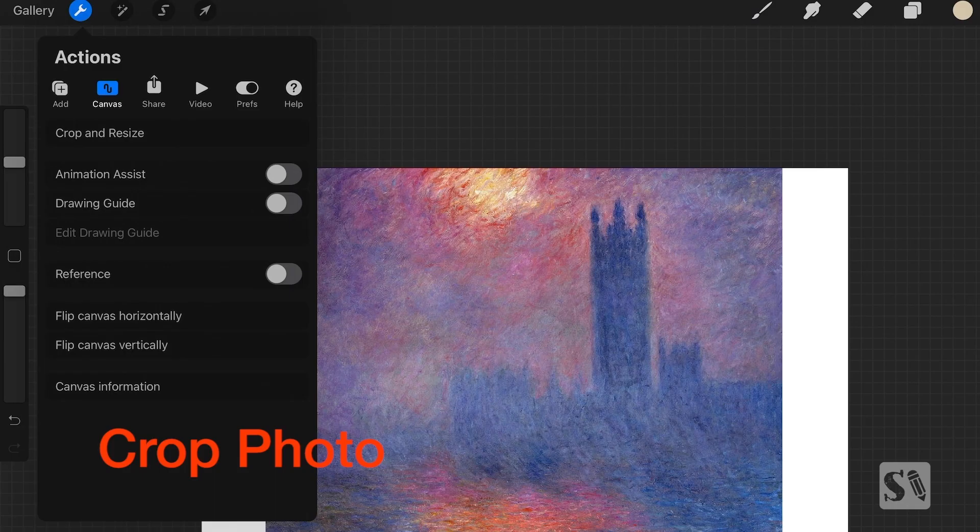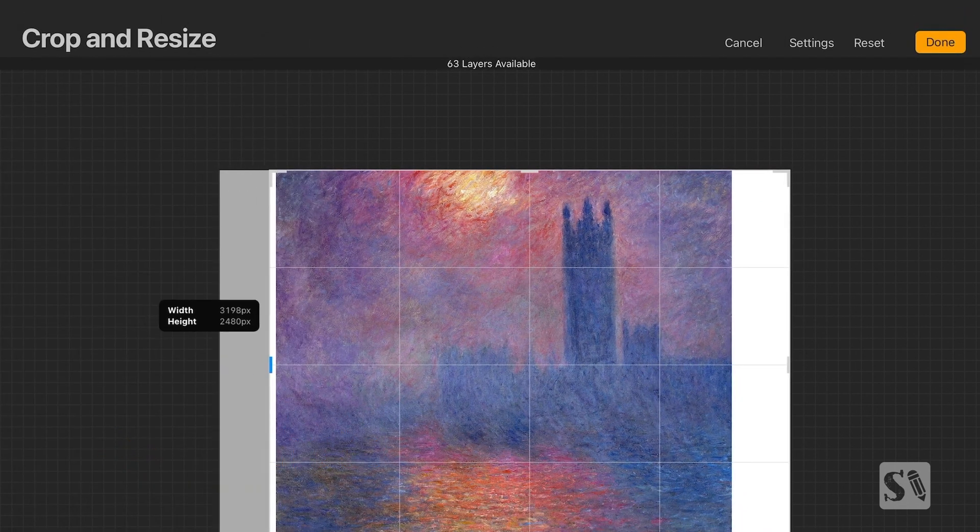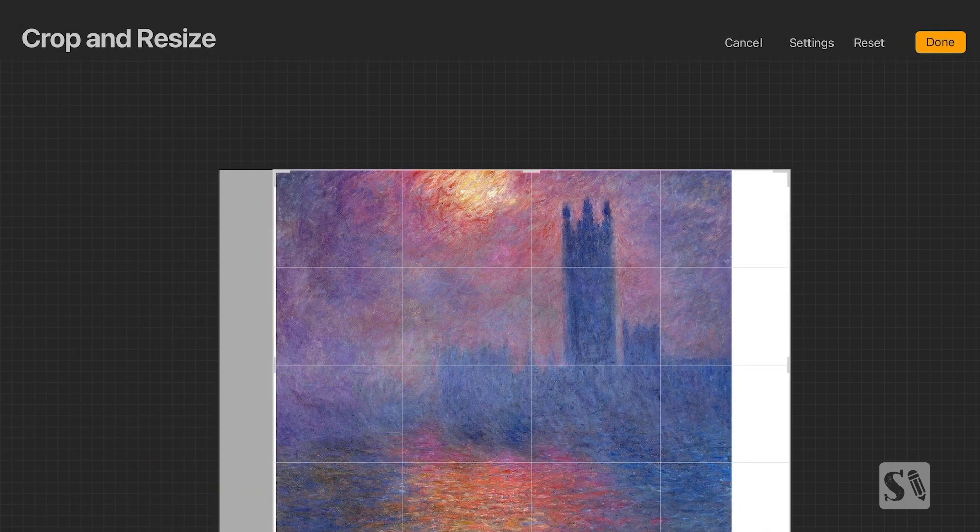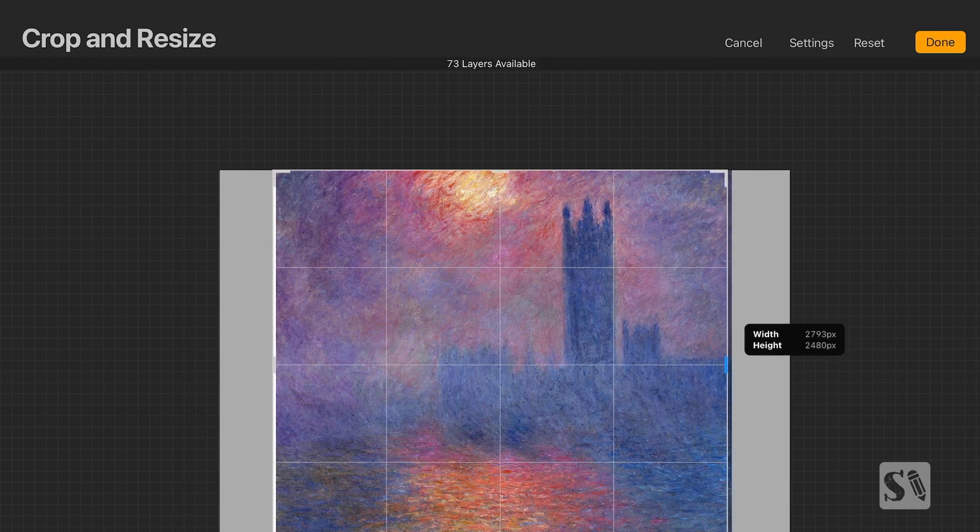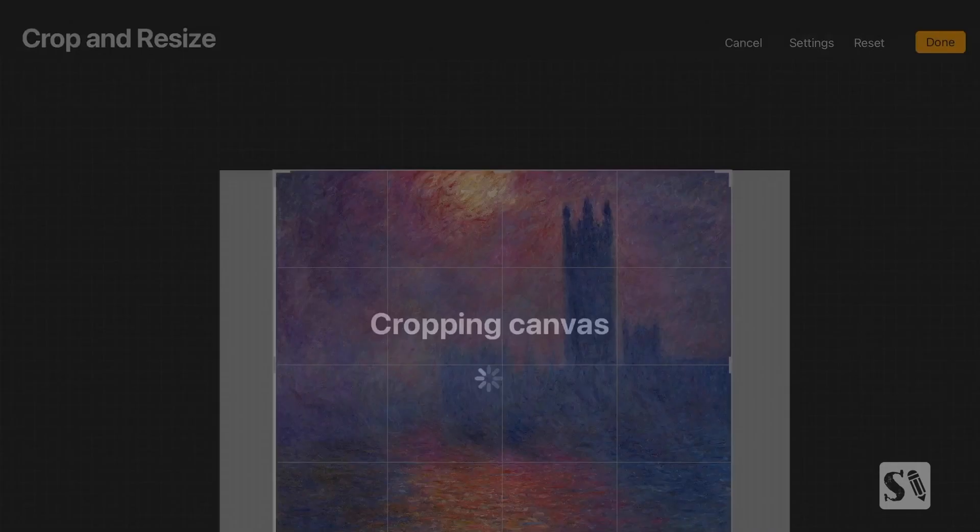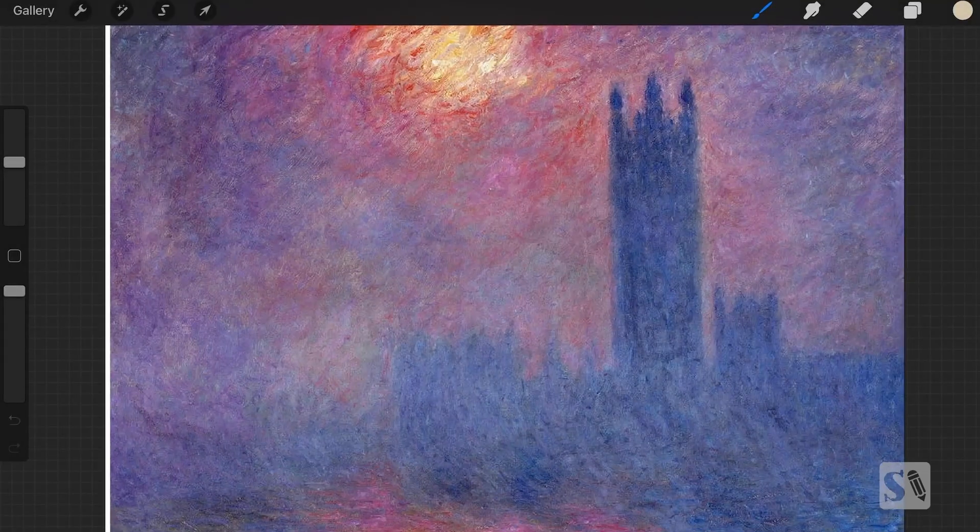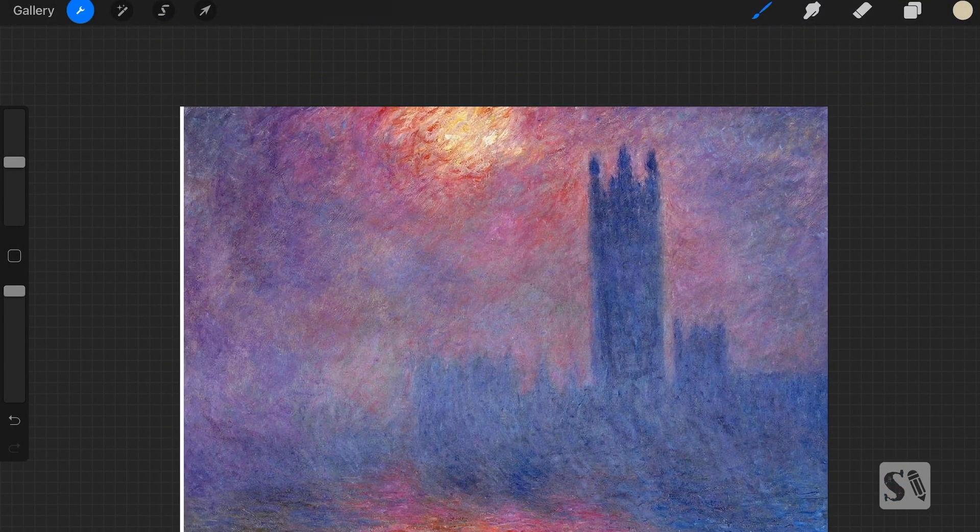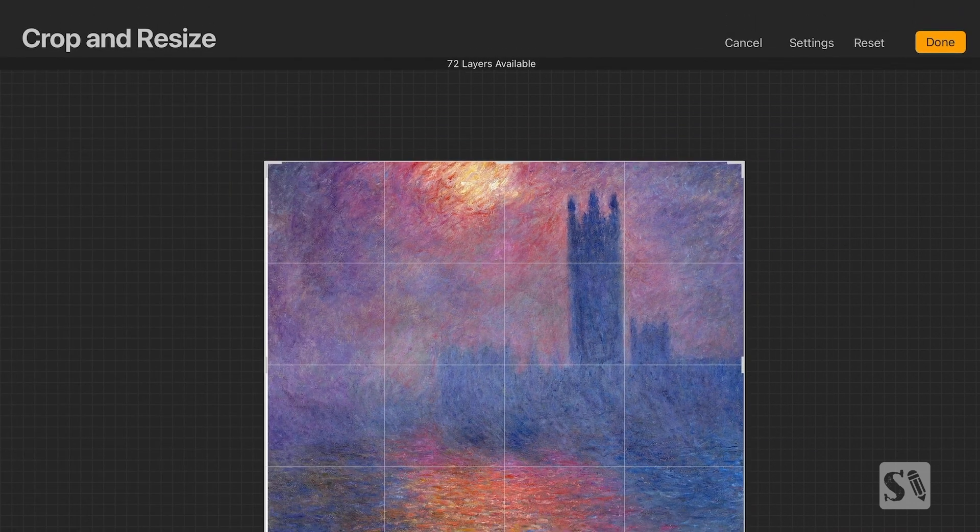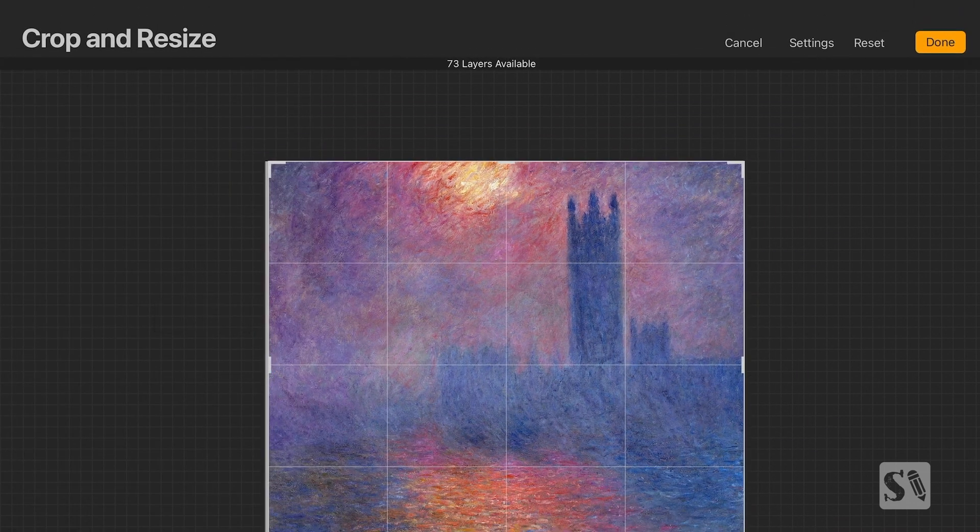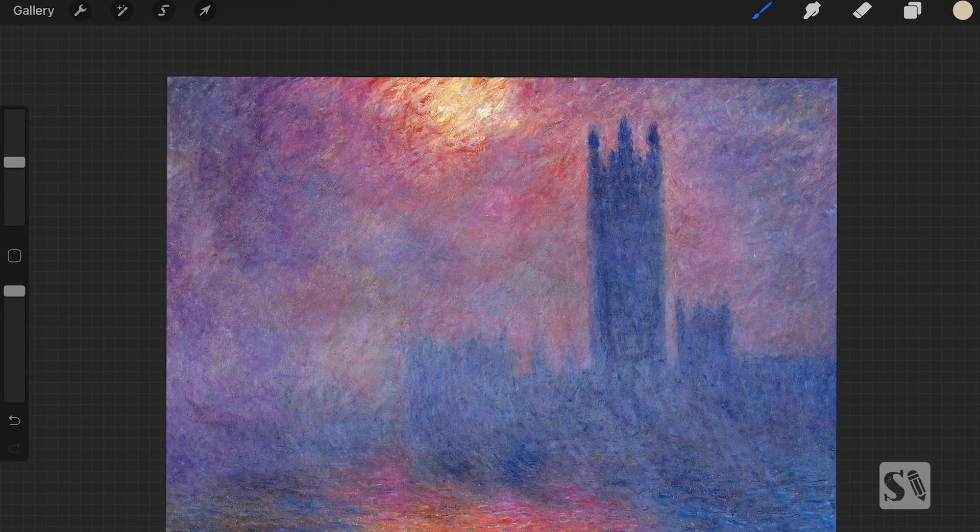Now I'm going to crop the canvas so we have the same aspect ratio as Claude Monet's painting. And you can do that by just dragging the little handles. Then you can do it again and refine it and then press Done in the upper right corner.